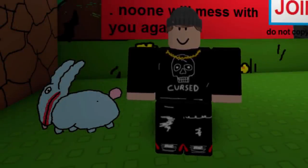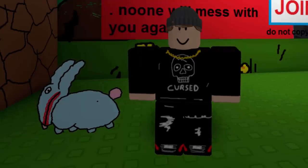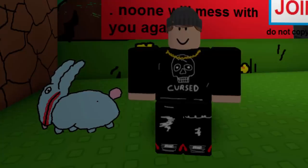That is pretty much it for this video. This is what it looks like if you make a Roblox game in Microsoft Paint — it's very funny, takes a lot of effort, but they do look quite cool in their own unique way. If you guys enjoyed this video make sure to like and subscribe, and I will see you guys in the next one.